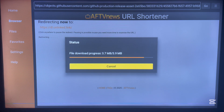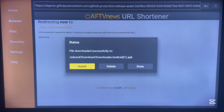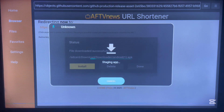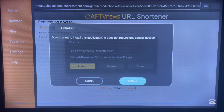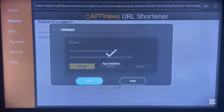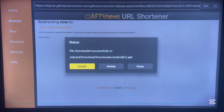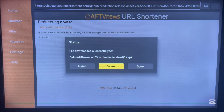Once the application is downloaded, all we have to do is install it on our Android TV. Click Install, and after installing click Done. You can then go ahead and delete the app file to save space on your Android TV. We've now successfully downloaded and installed the Unlinked application.